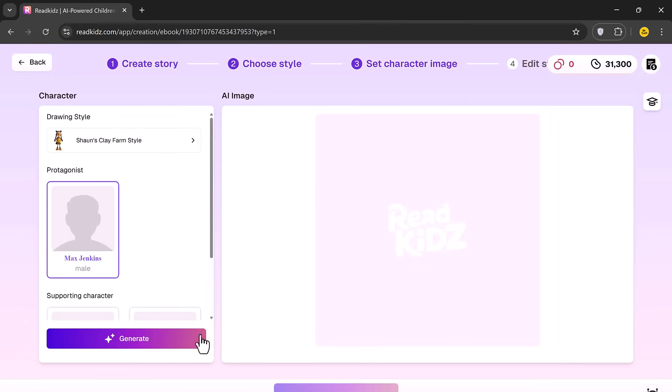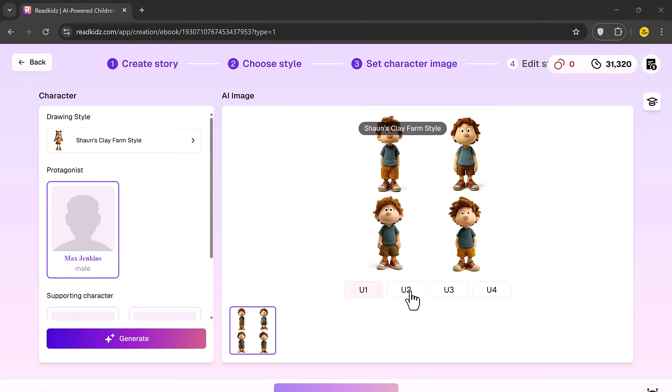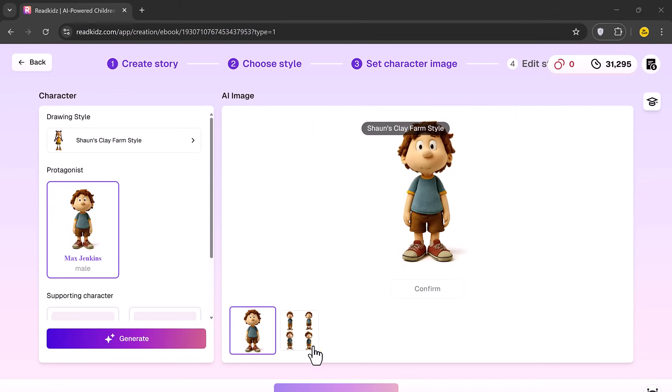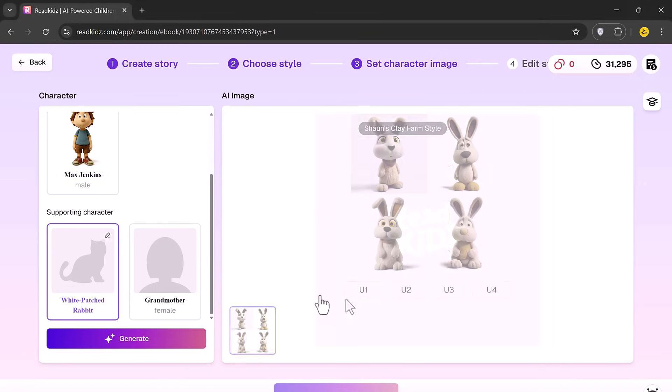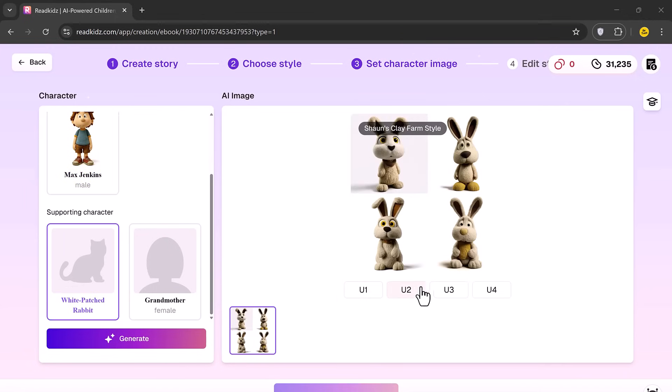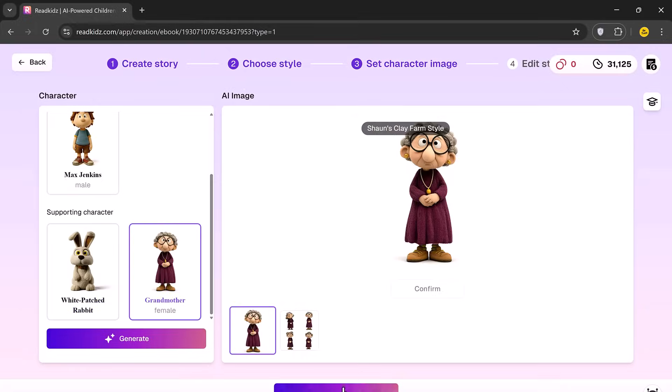You'll now see the character image page where you can view and customize your main character's appearance. If you don't like the one shown, just click Regenerate until you're satisfied. Click Continue once done.